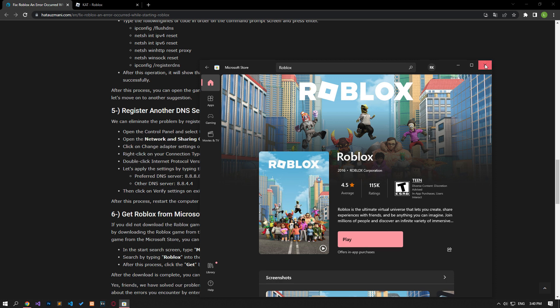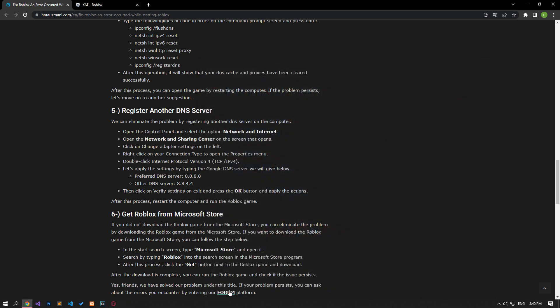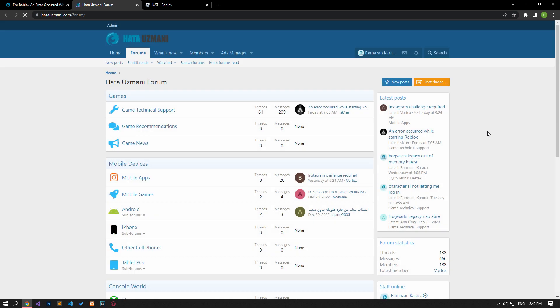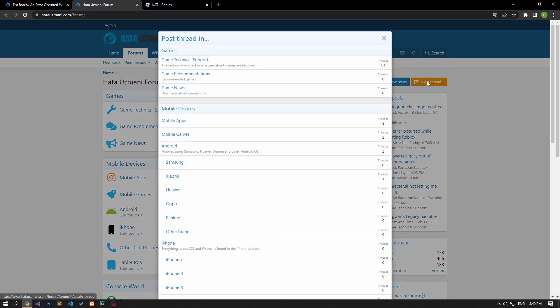Yes, in this video we have provided information on how to fix the 'An error occurred while starting Roblox' error. If you are encountering various errors, you can reach the community with your questions by accessing the forum portal we have opened. By supporting us, we can expand our community. Thank you.